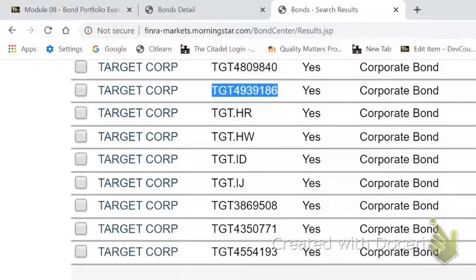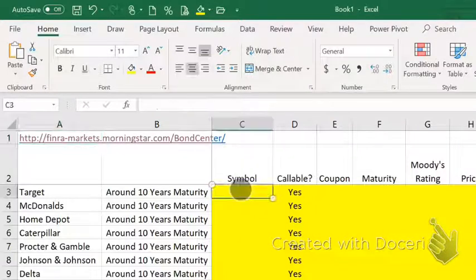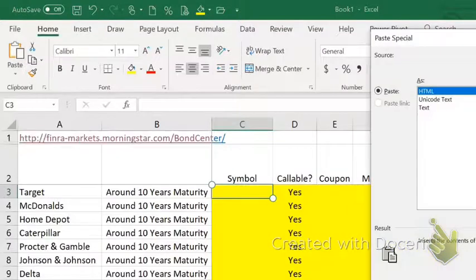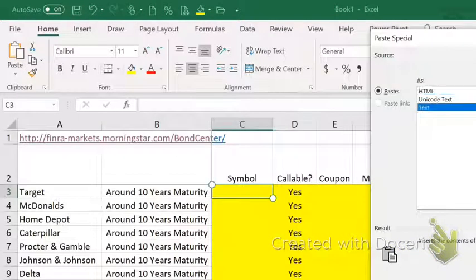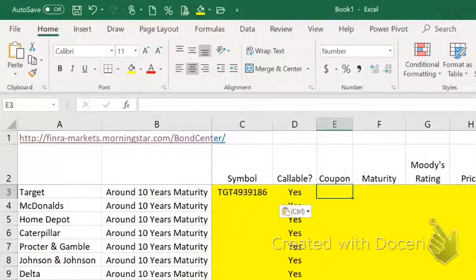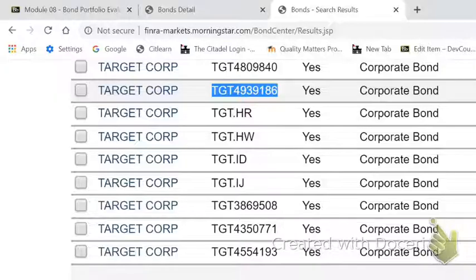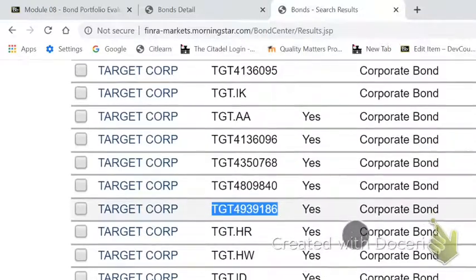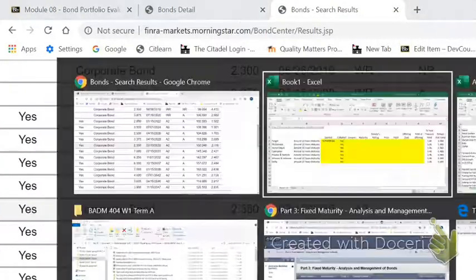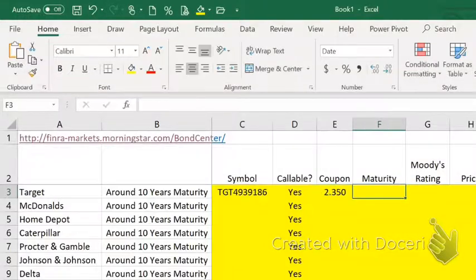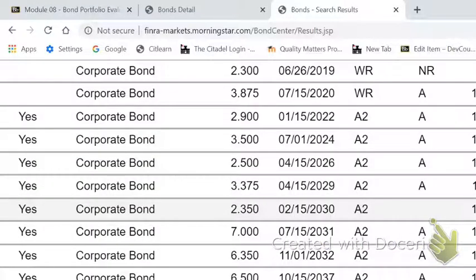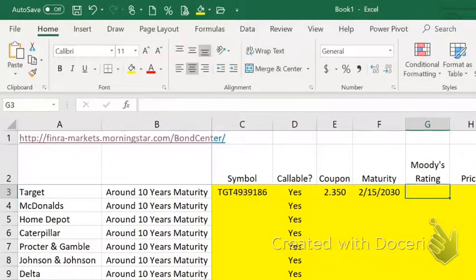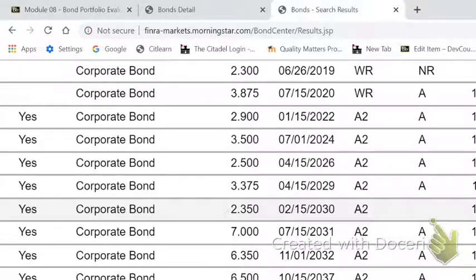Copy the symbol and paste special — paste the value in there. I'm going to flip back and get the coupon. Note it is callable. It's a corporate bond. The coupon is 2.35 — you don't need to add the percent sign. It matures 2-15-2030. The Moody's rating is A2.